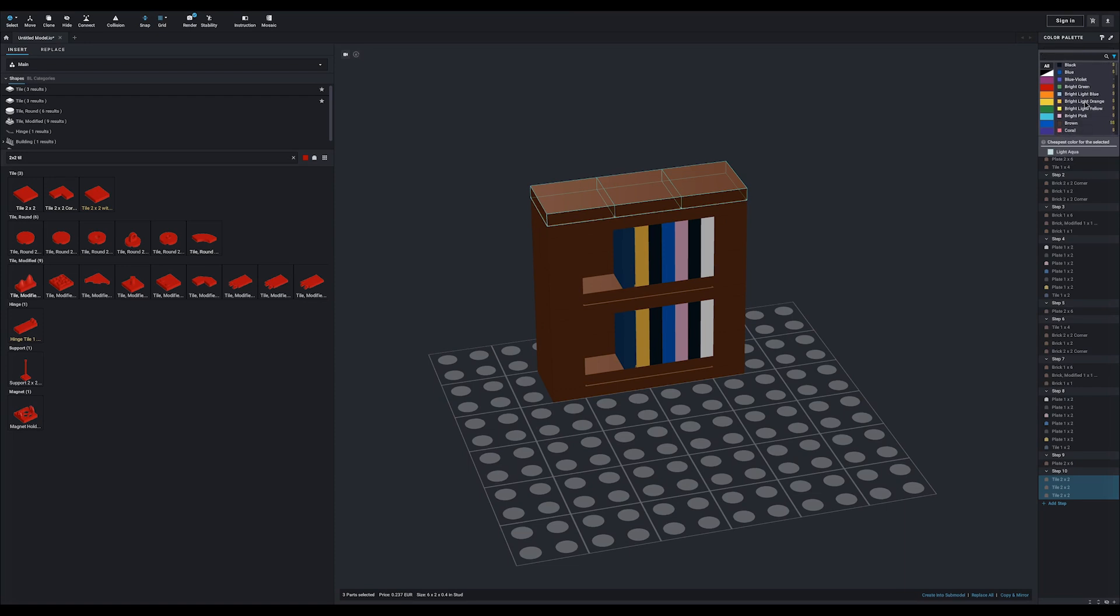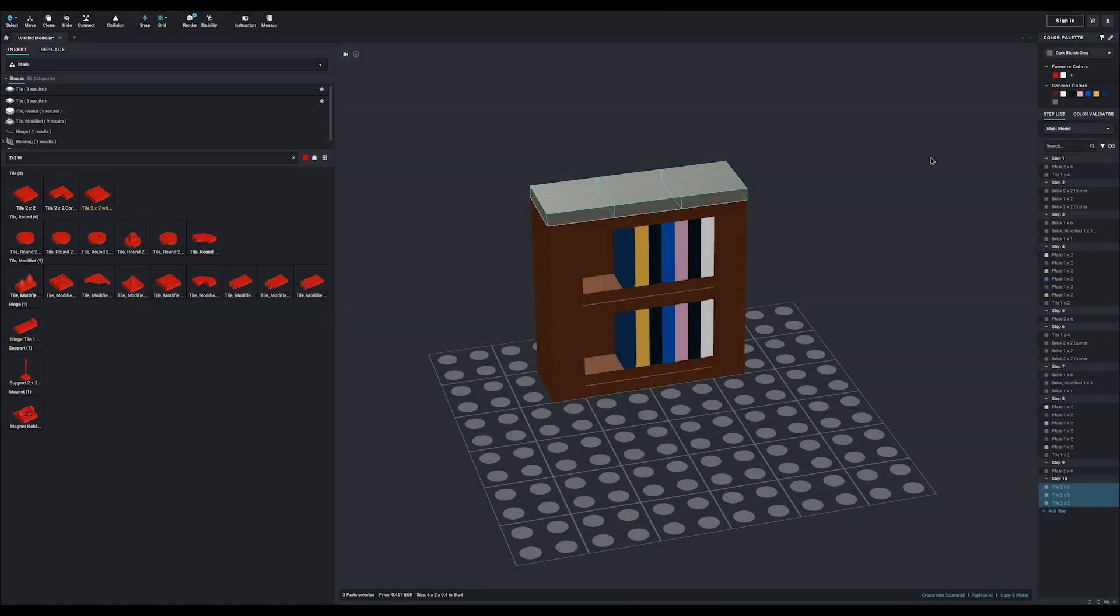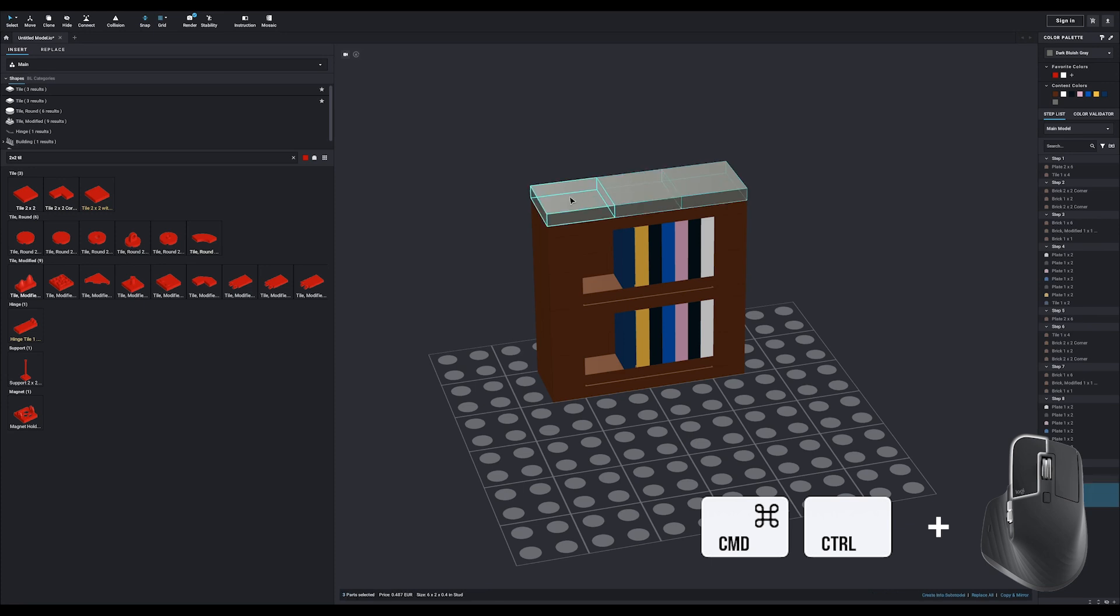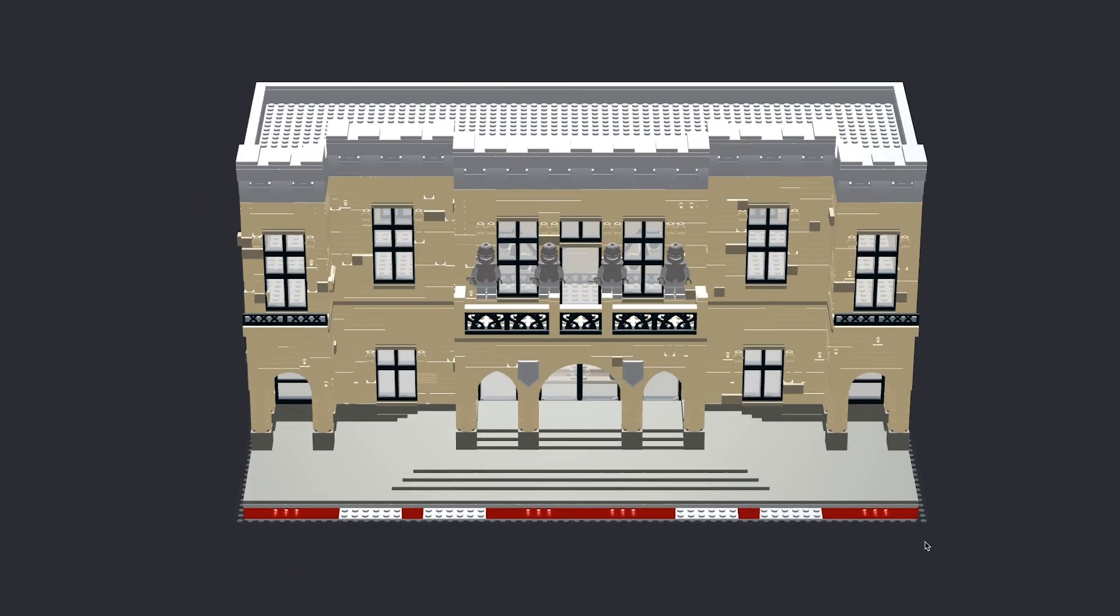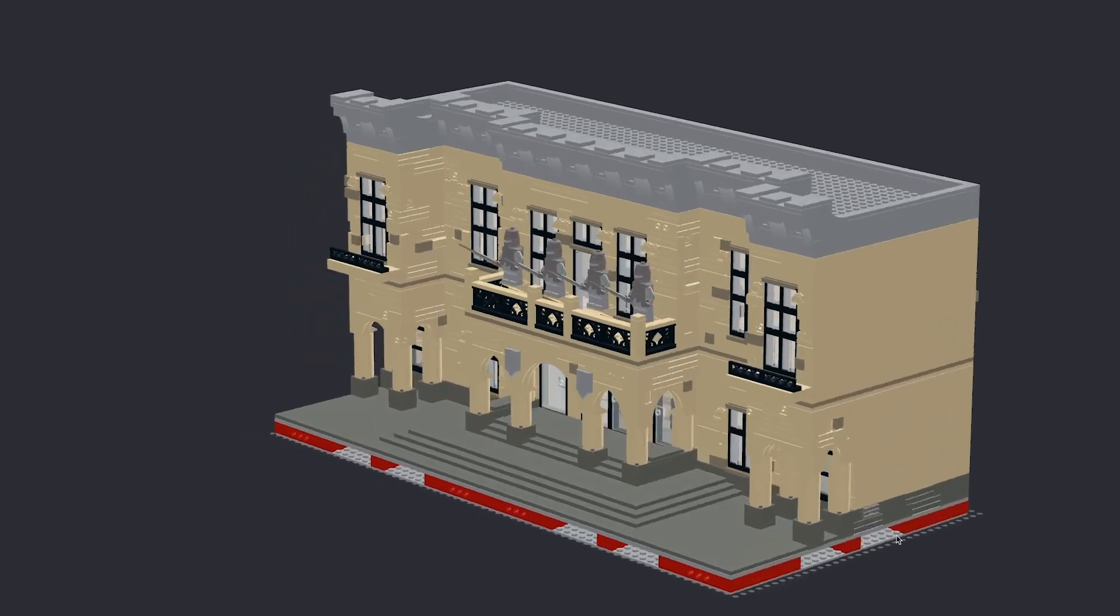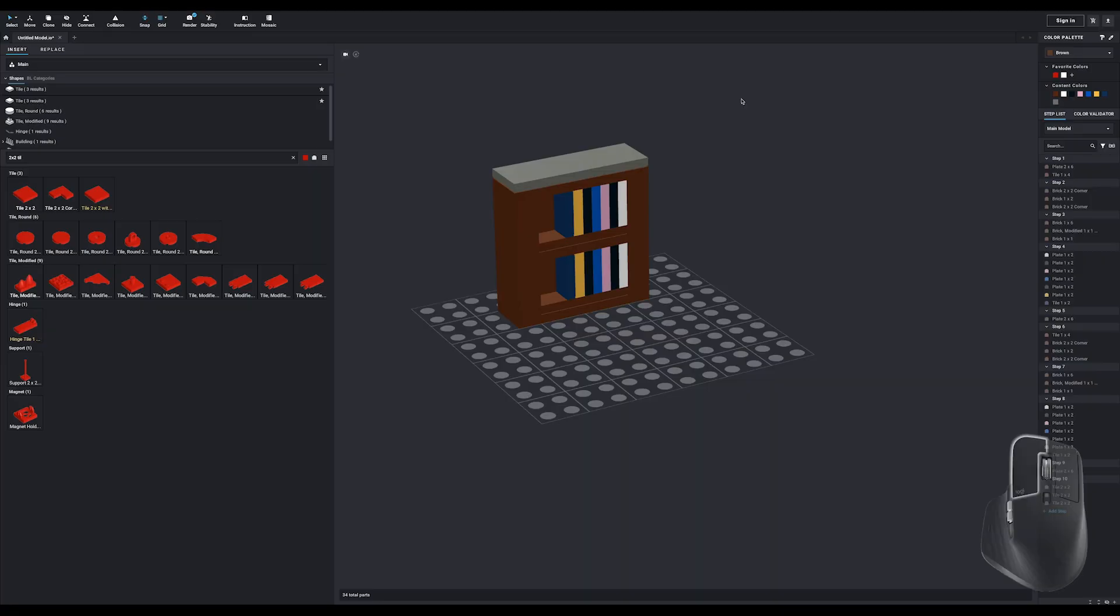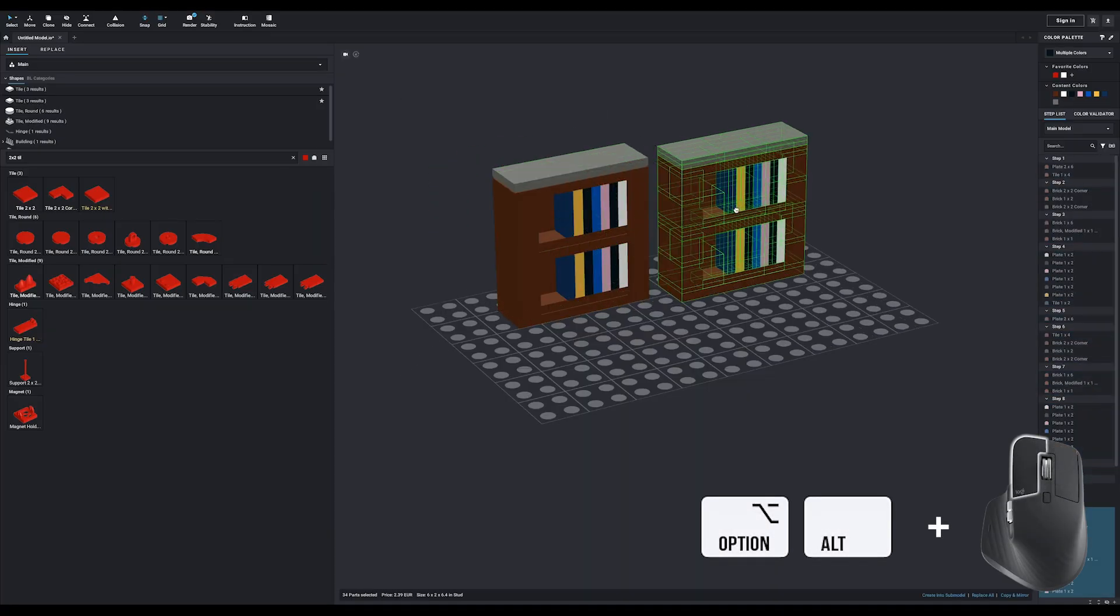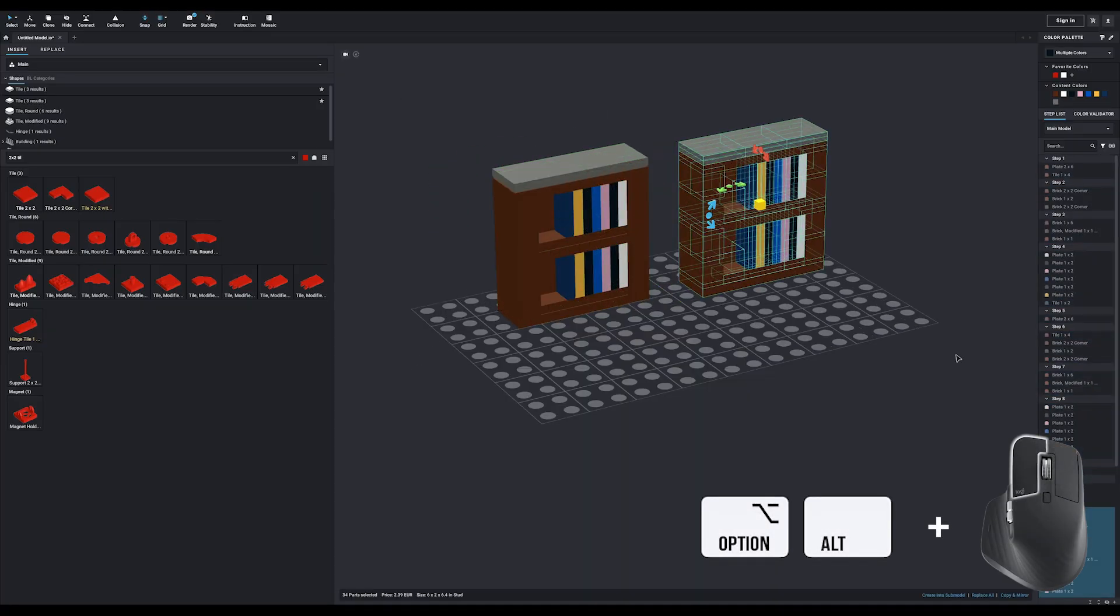In this case, it's a super small build and it might save you more time by just command or control on Windows, clicking them individually to select them.